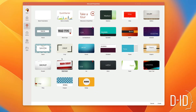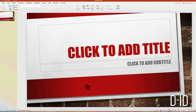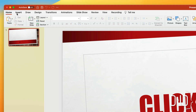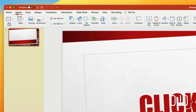It's super easy to get started. Just launch the desktop version of PowerPoint, then find or create a template you'd like to use. Then add the DID talking avatar plugin from the insert menu.